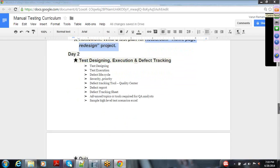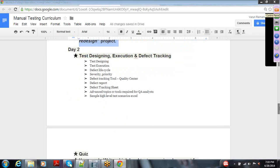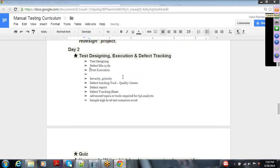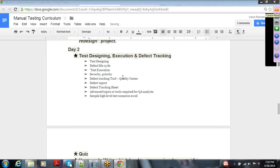Week 3 day 2 will cover test designing, execution, and the defect life cycle. These are very critical points for a functional tester to learn.